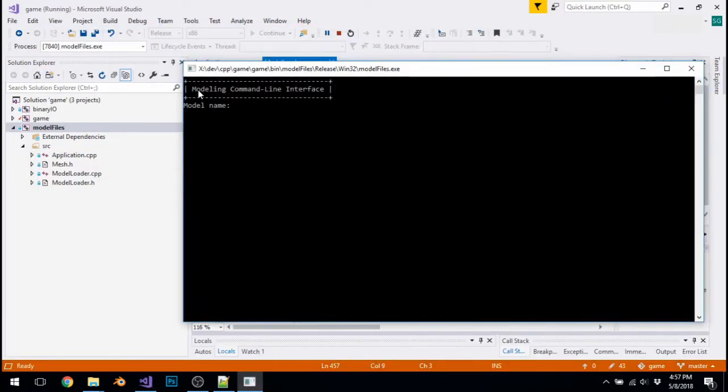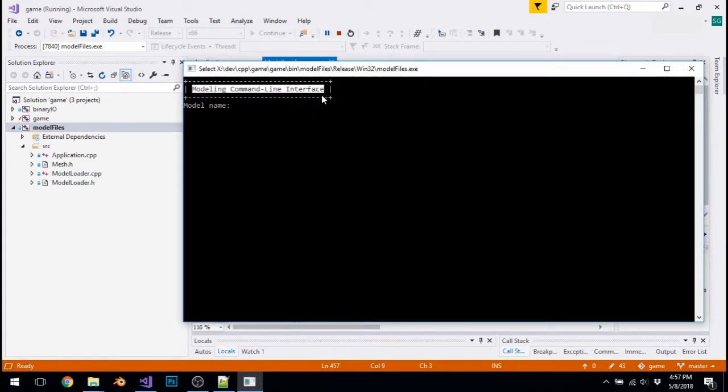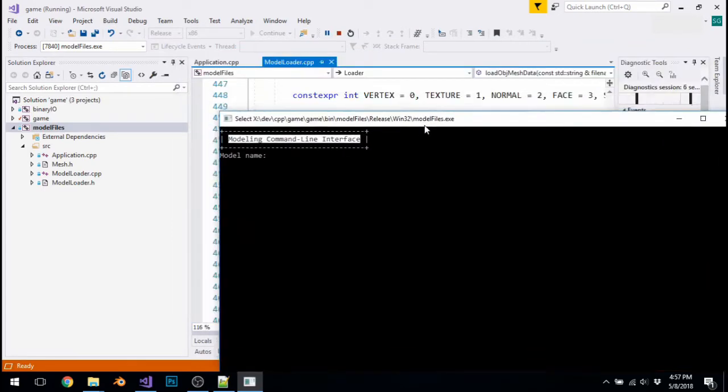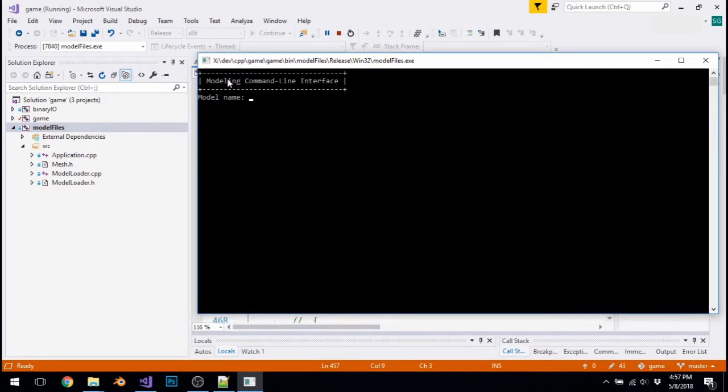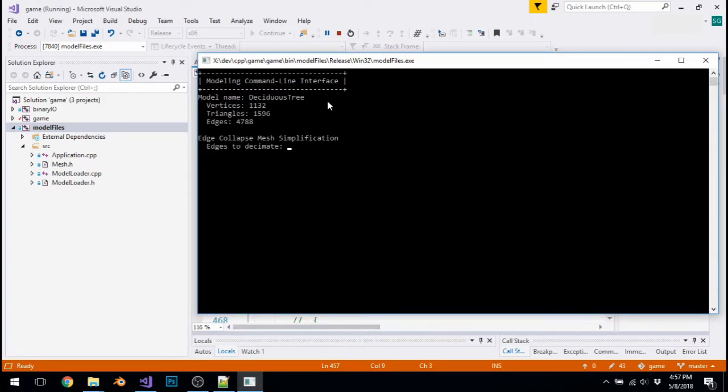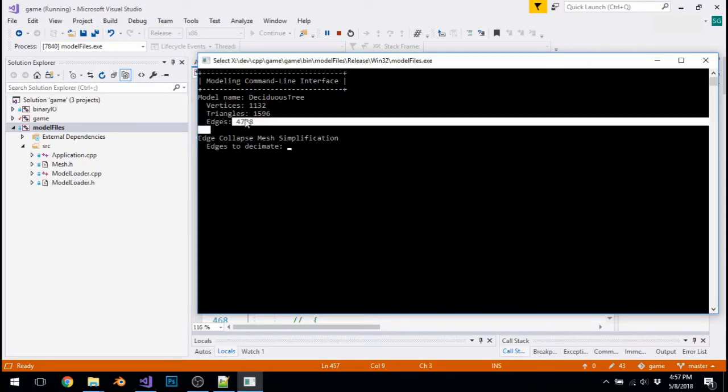So here's the modeling command line interface. It's a pretty fancy name, but this program isn't very fancy at all, as you can see. So I'm going to run this on the deciduous tree model, and it tells me how many vertices, triangles, and edges there are.